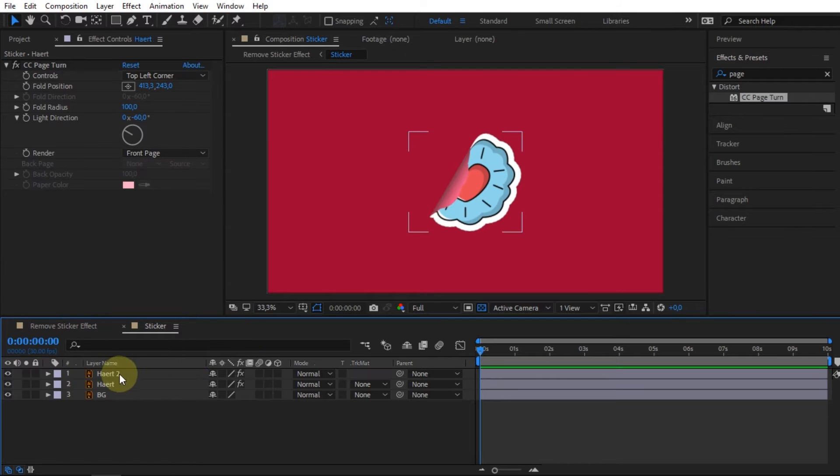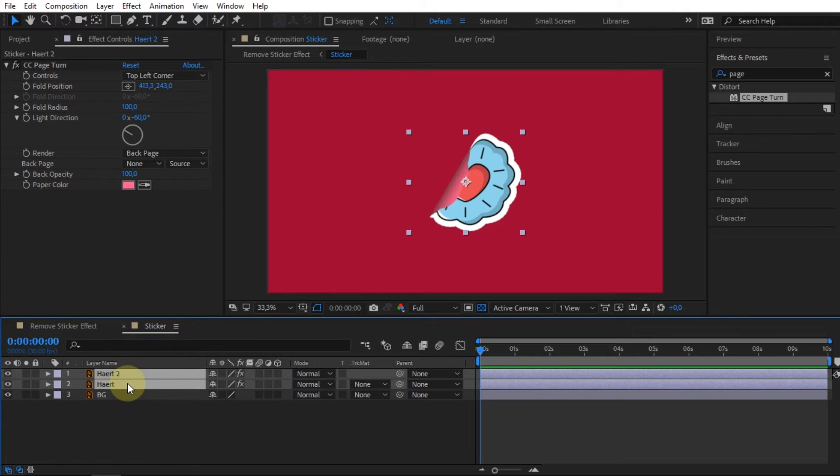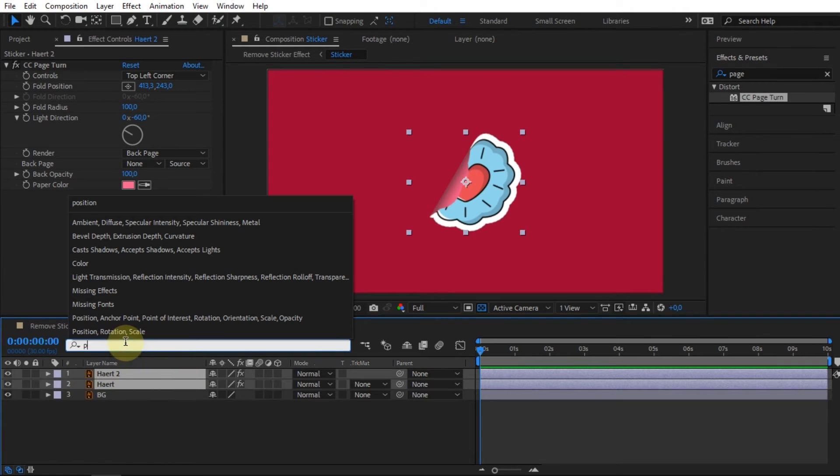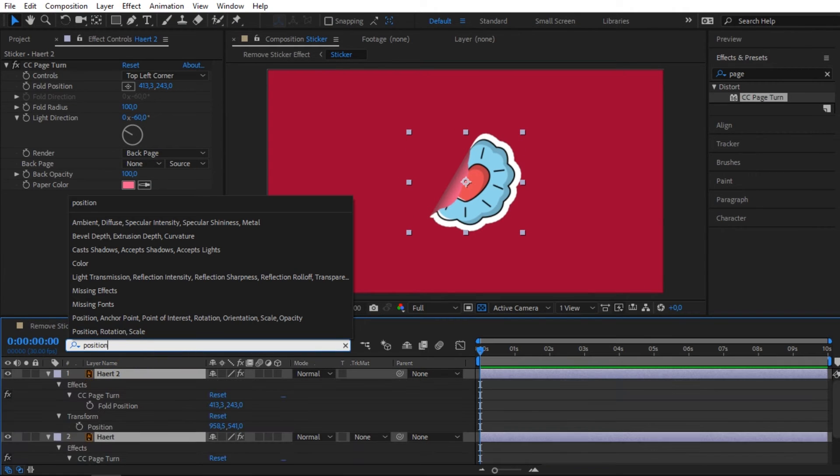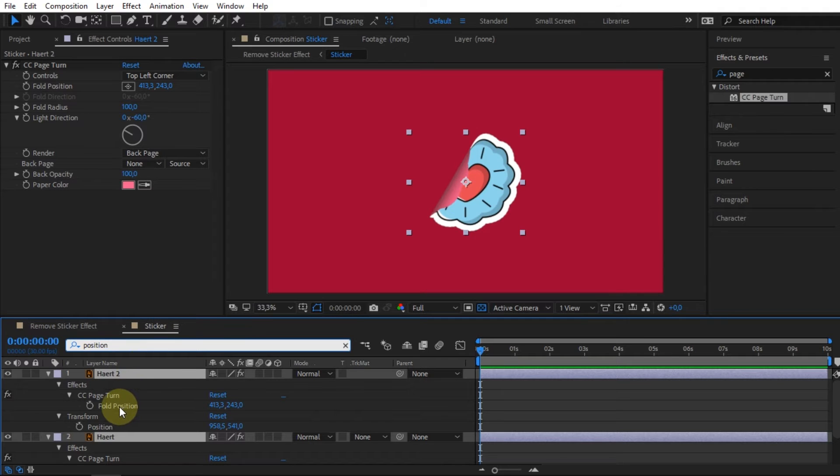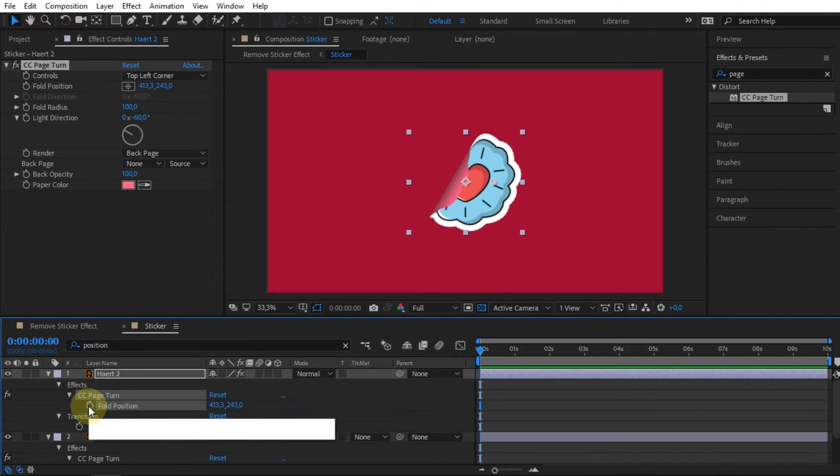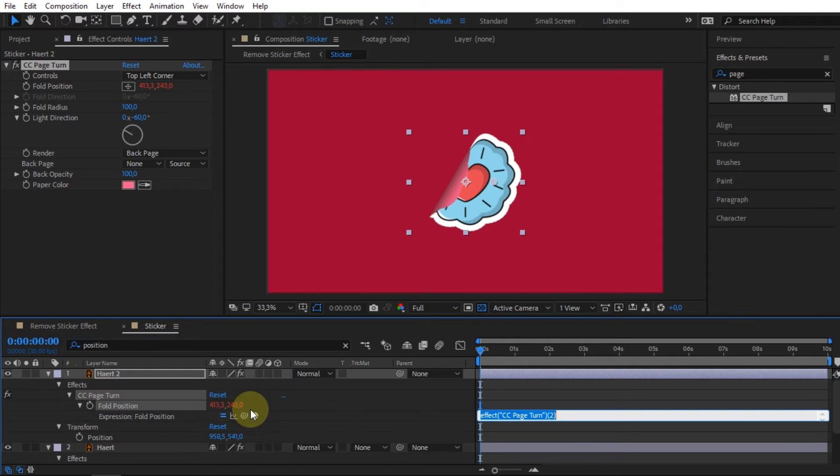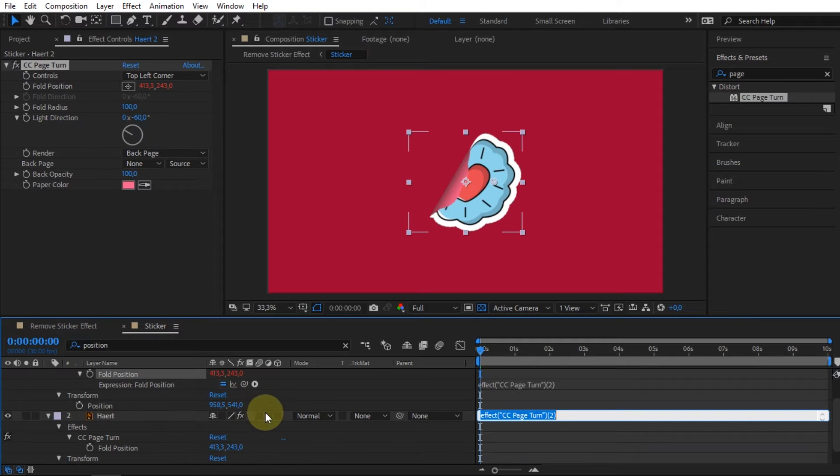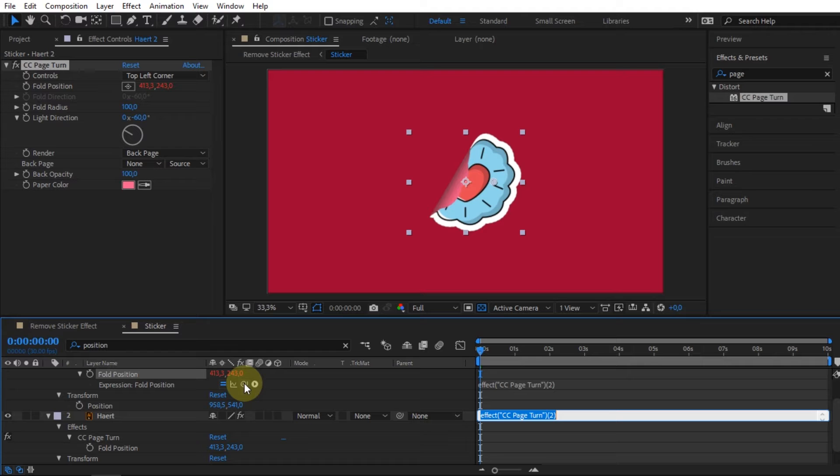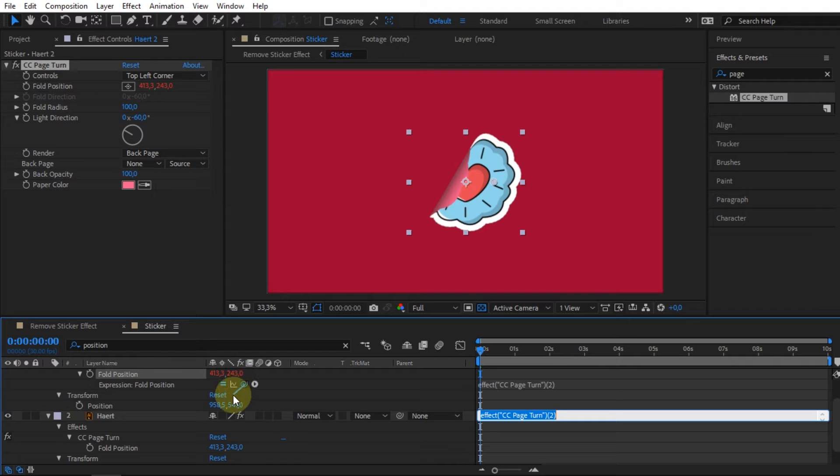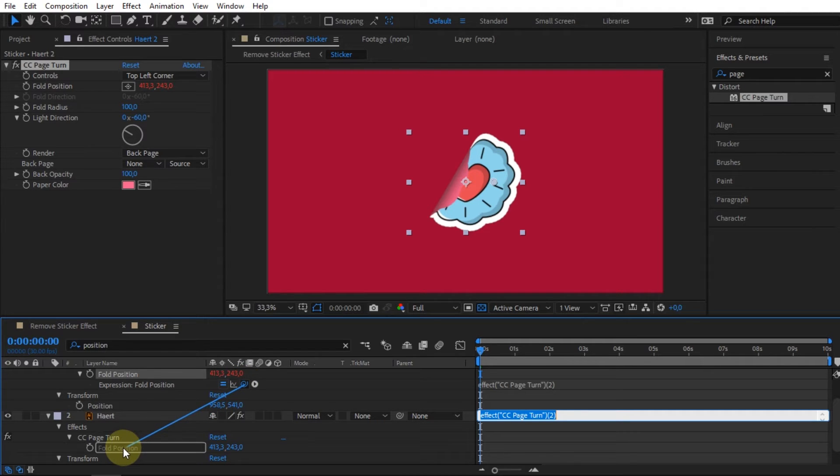Select both layers, and then type position in the search field. Drag the expression pick whip icon in the fold position section of the top sticker layer to the fold position of the bottom sticker layer.